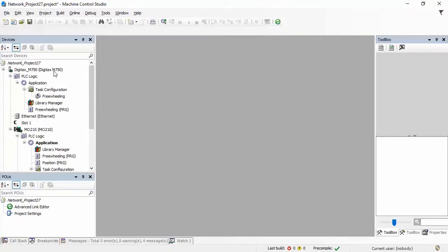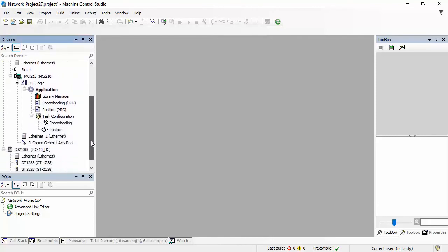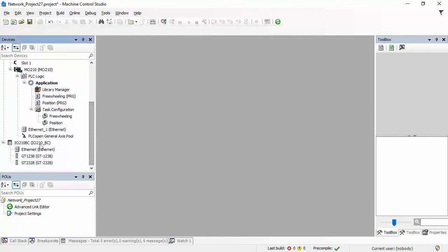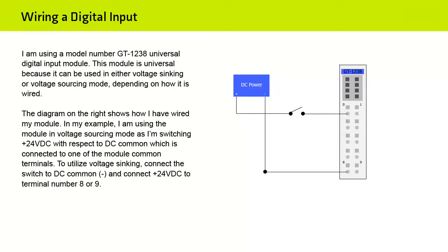And there it is. There's my drive. There's my MCI-210. And if I scroll down, there is the IO-210BC bus coupler. So, that's how you use the device discovery tool to set the IP address for the bus coupler.